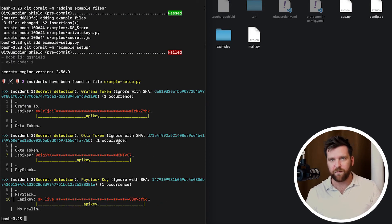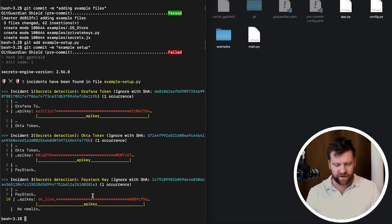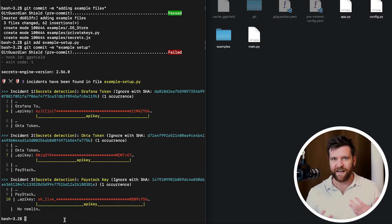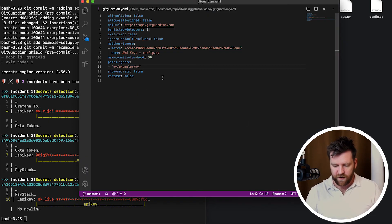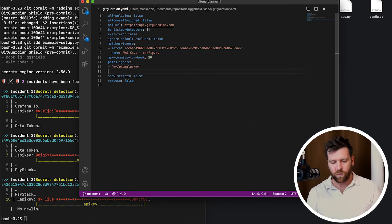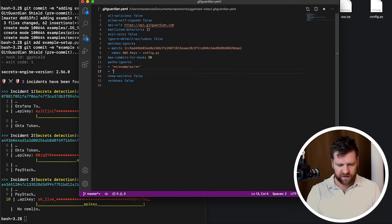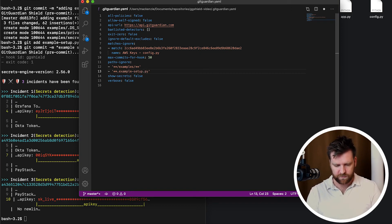And again, we've been blocked this time with Grafana token, Octa token, and a Paystack token. So a number of different keys in here again. So now we're going to use the file path again, but this time we're just going to ignore one particular file. So we're going to run the command, star, star, and then the file name, which is example-setup.py.